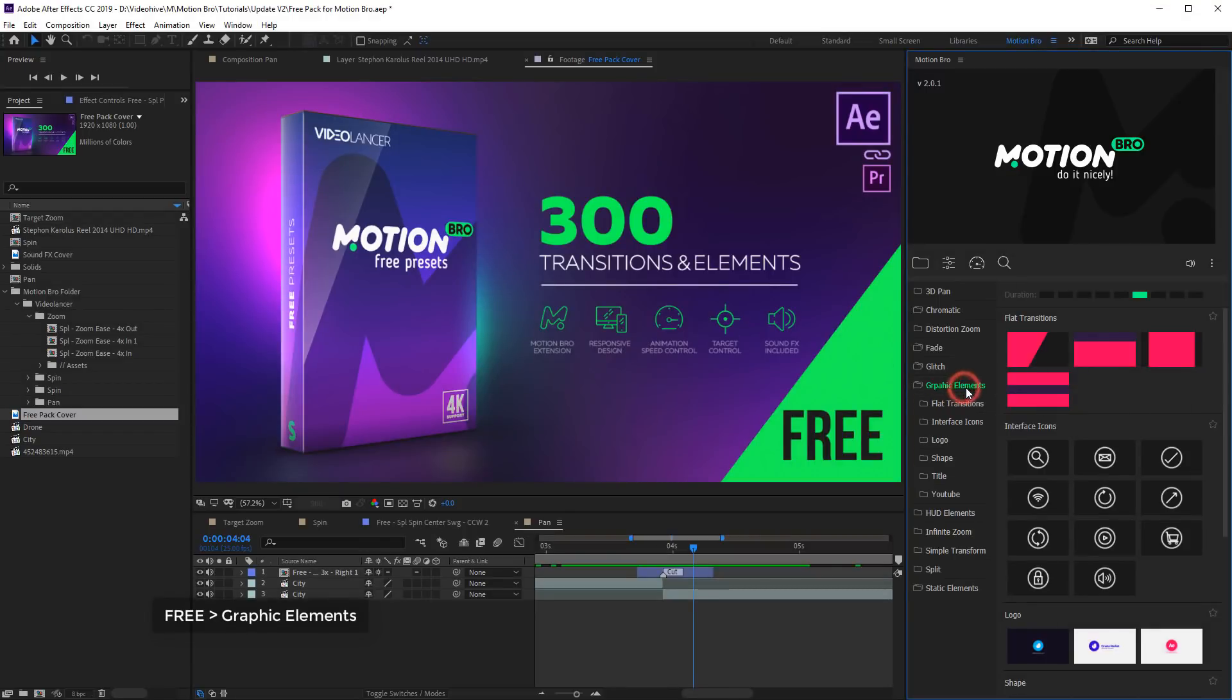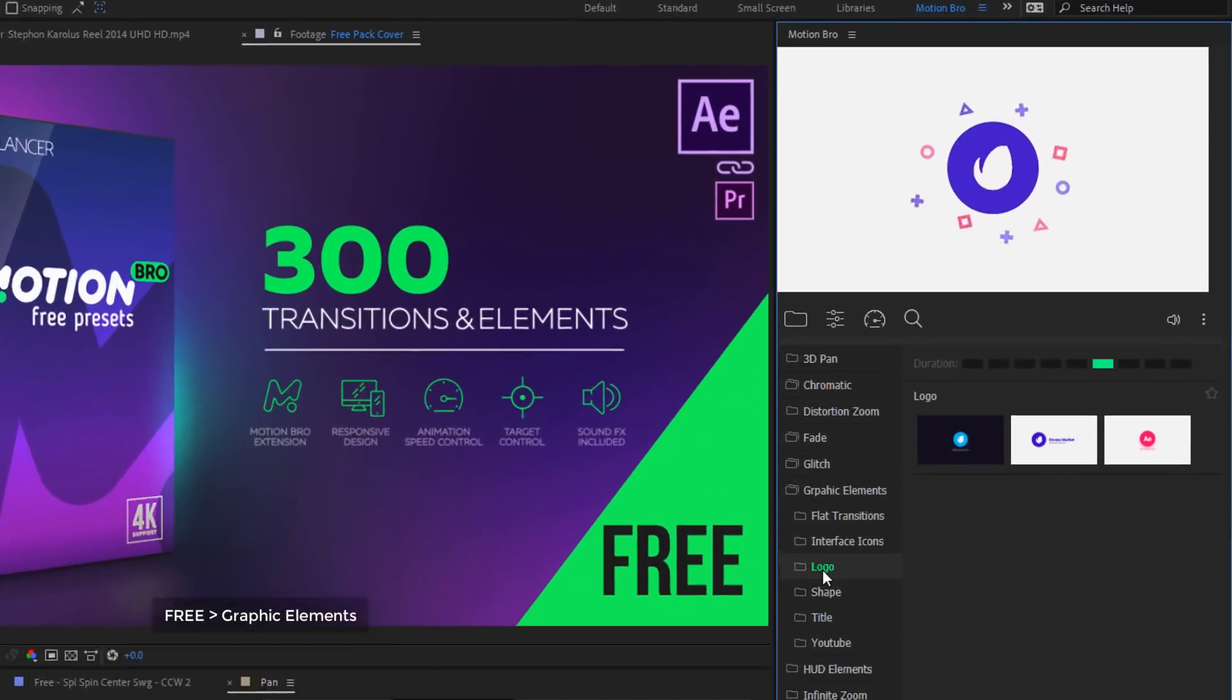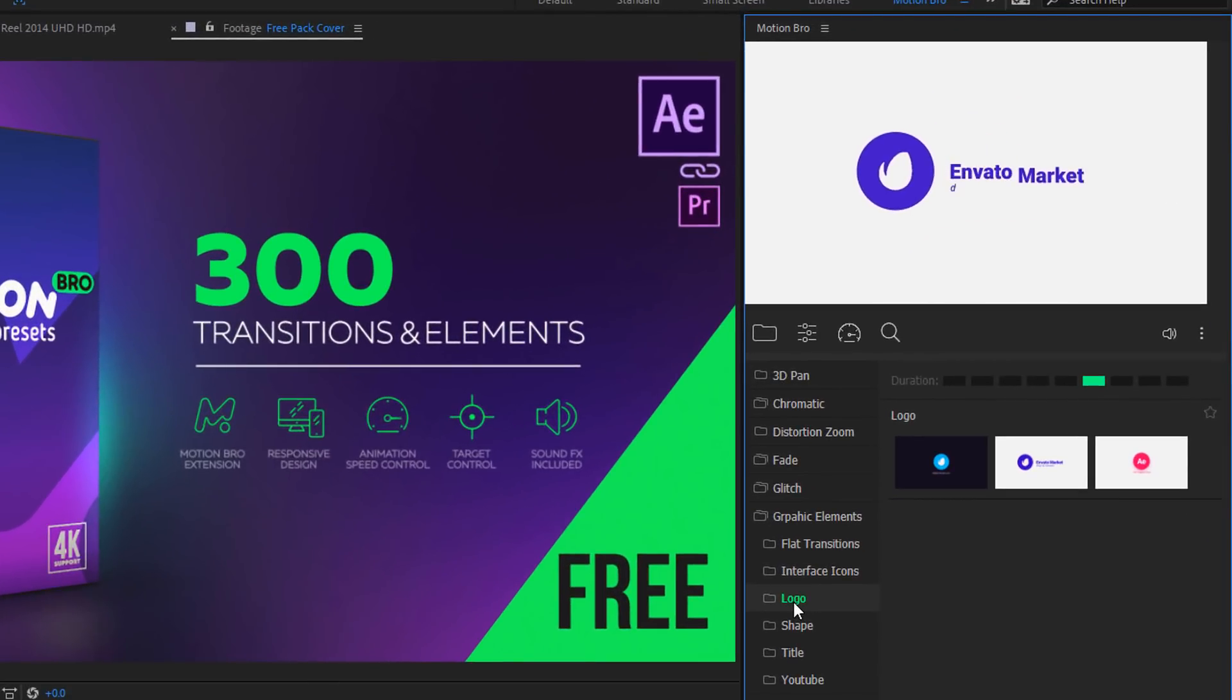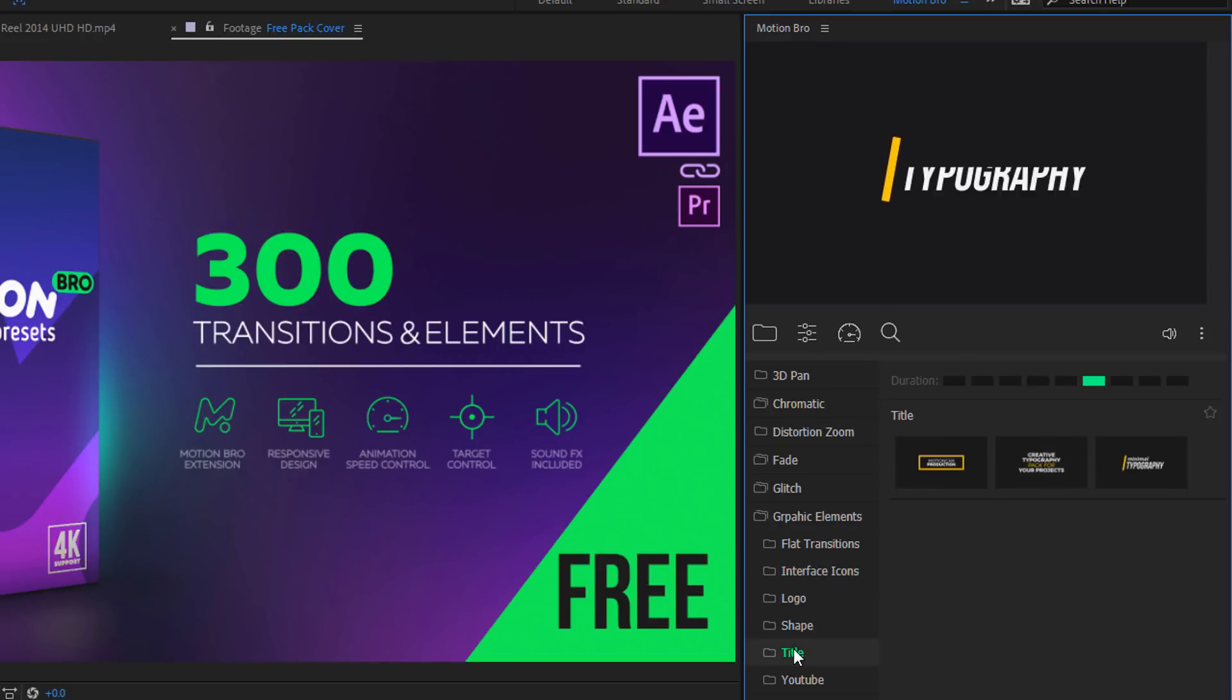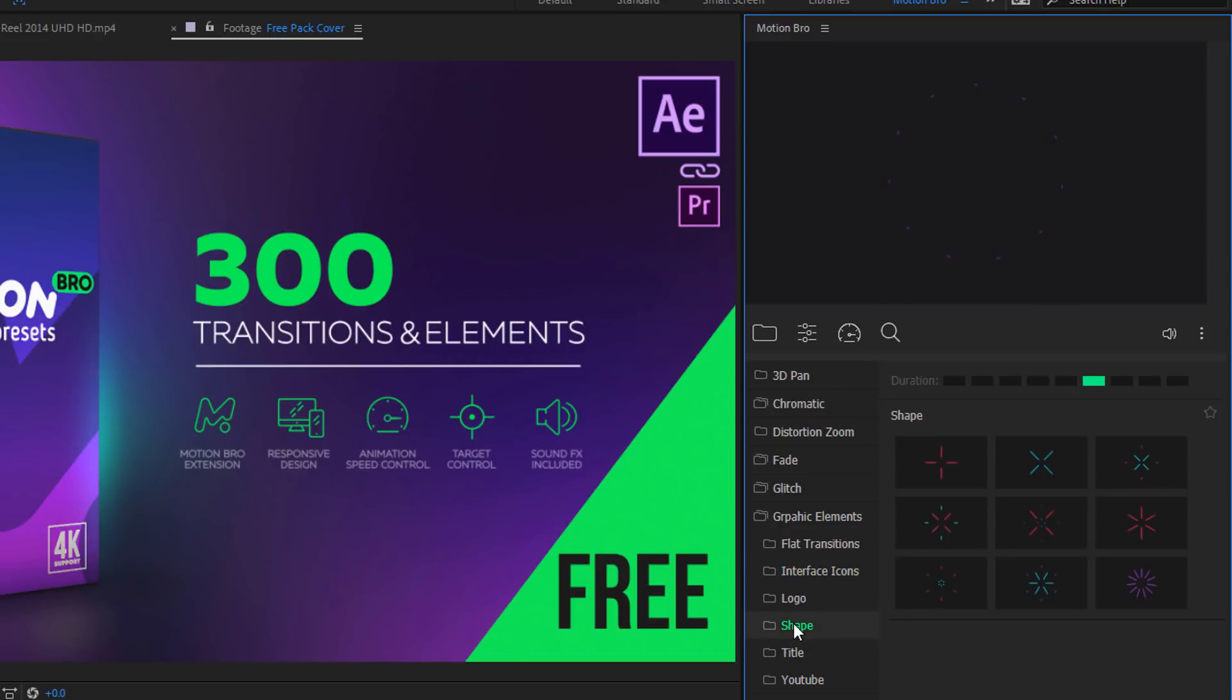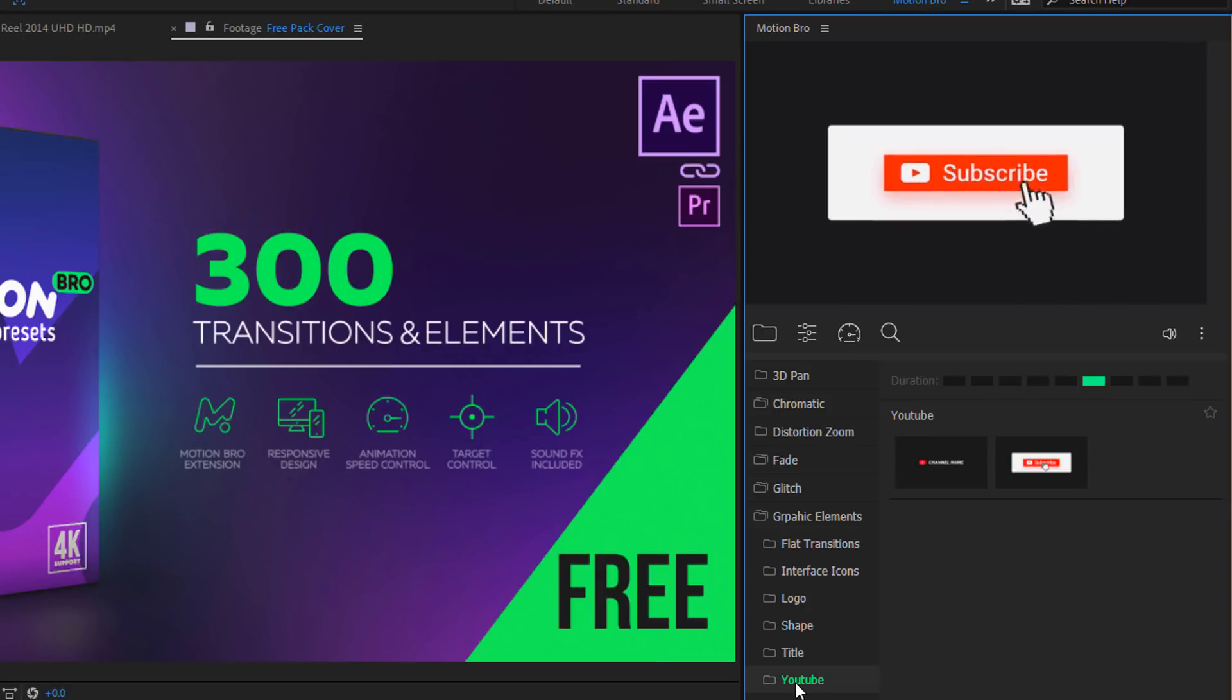Graphic elements, a collection that includes logo intro, interface icons, titles, shape elements, and so on.